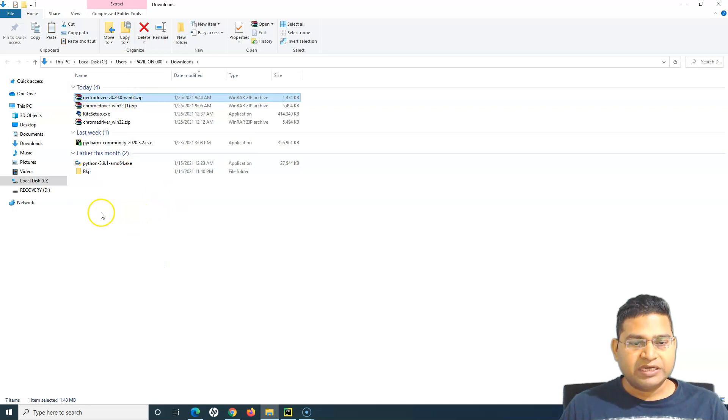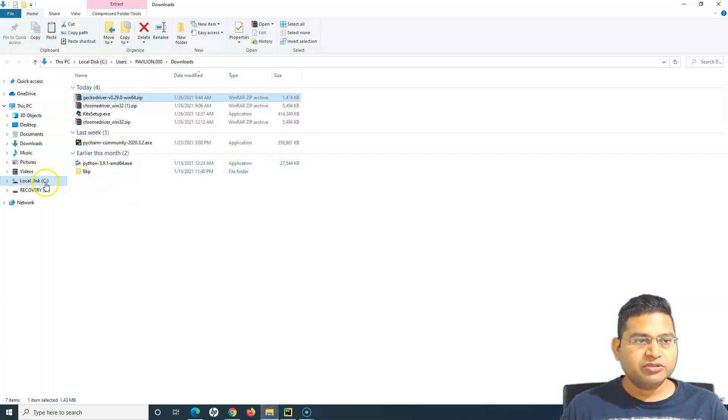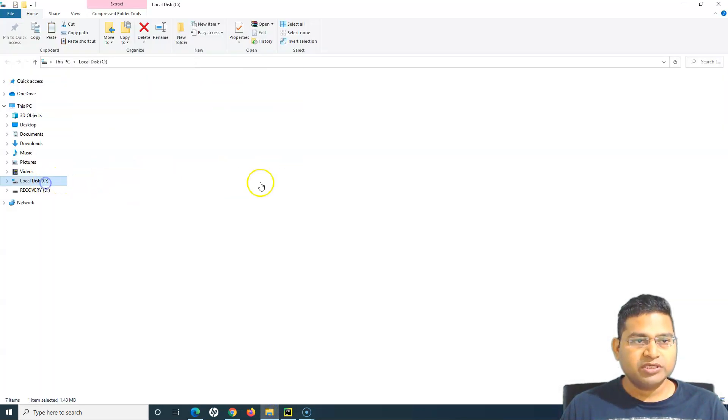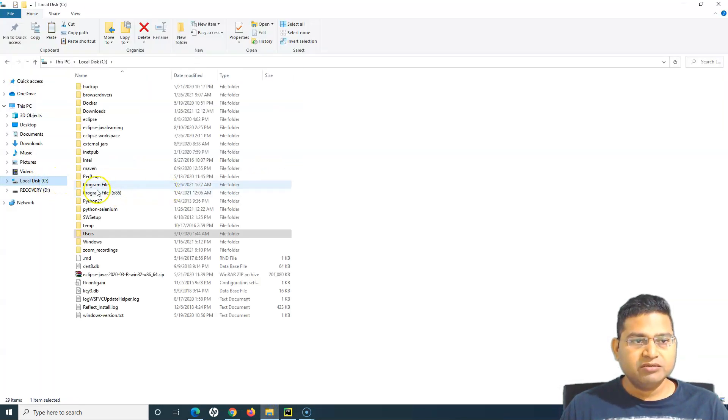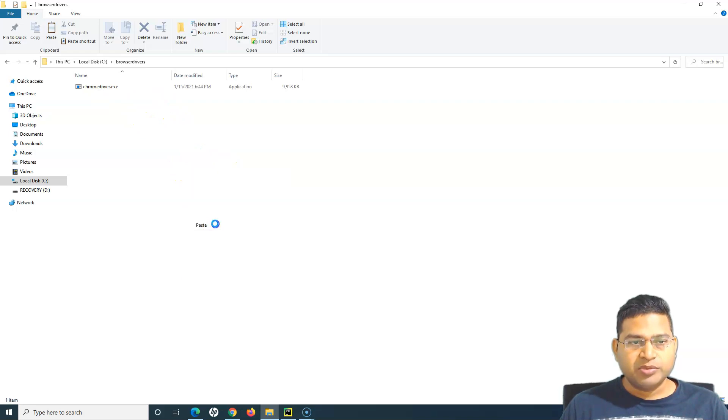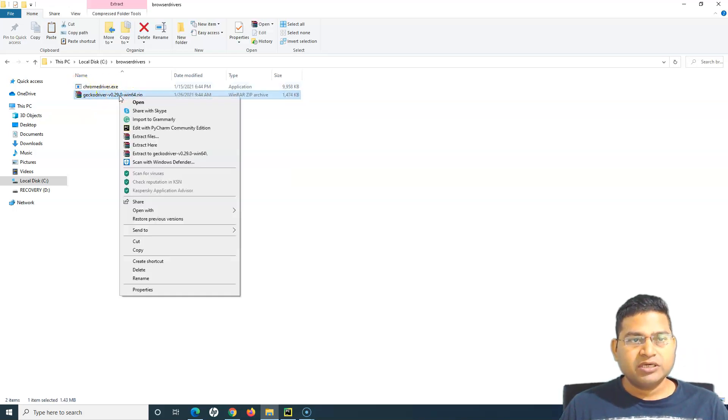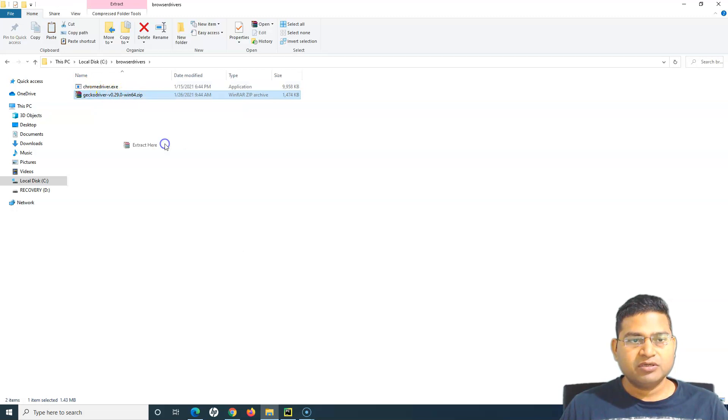Browser drivers were in the C drive, so I'll unzip this driver exe into browser drivers. I'll paste it here. So chromedriver.exe is also here. Now firefox driver or gecko driver exe is also here.